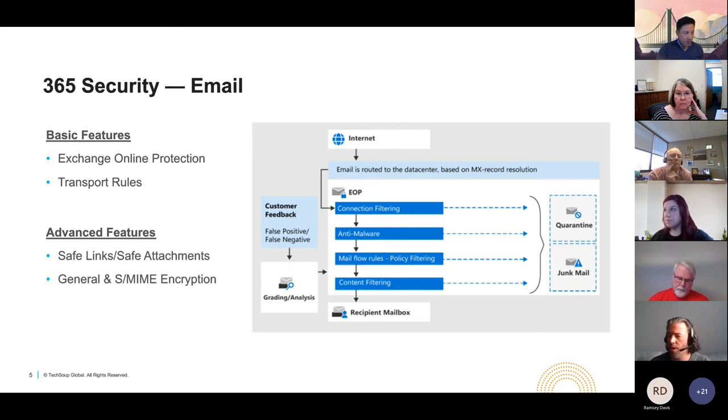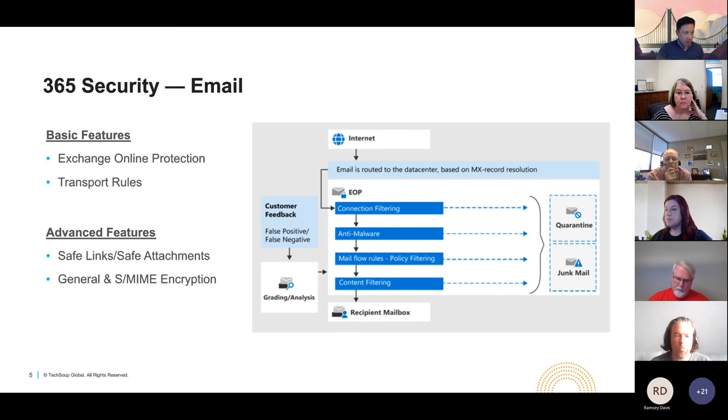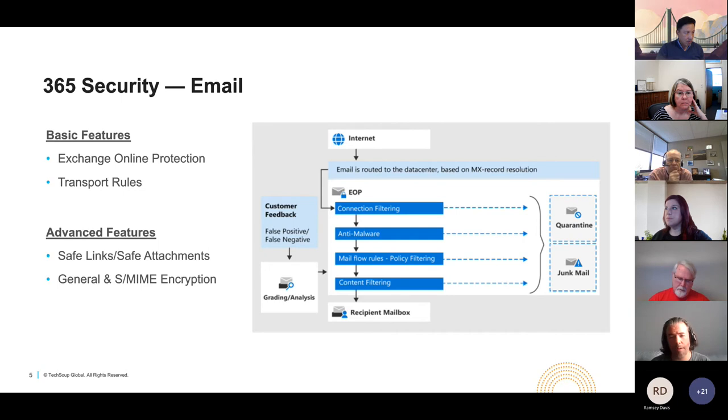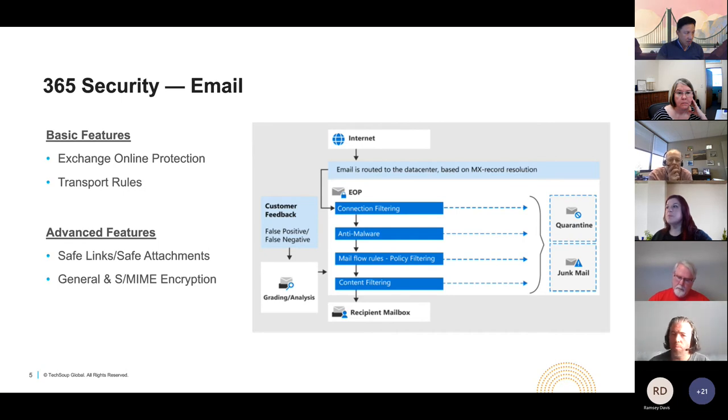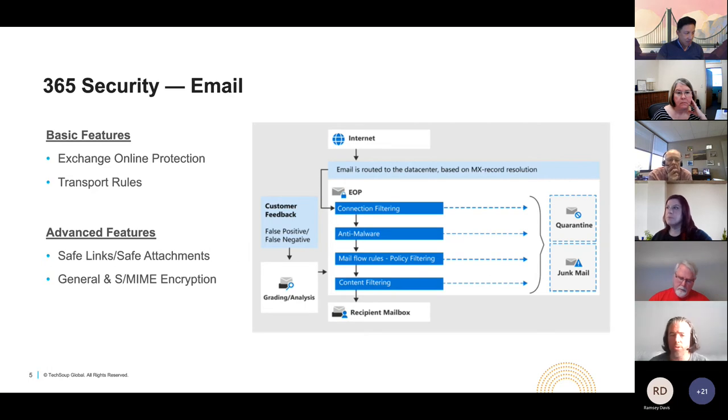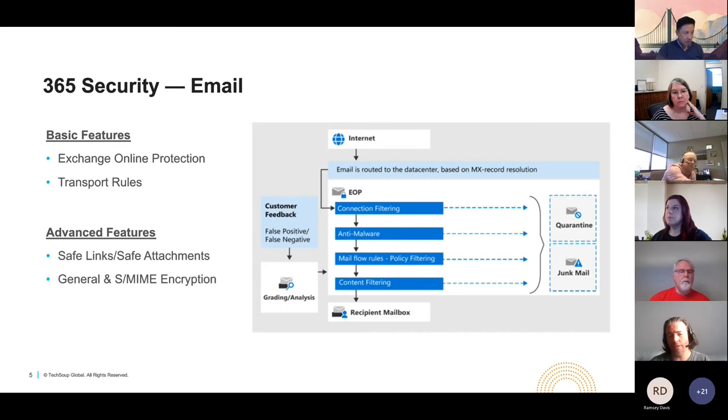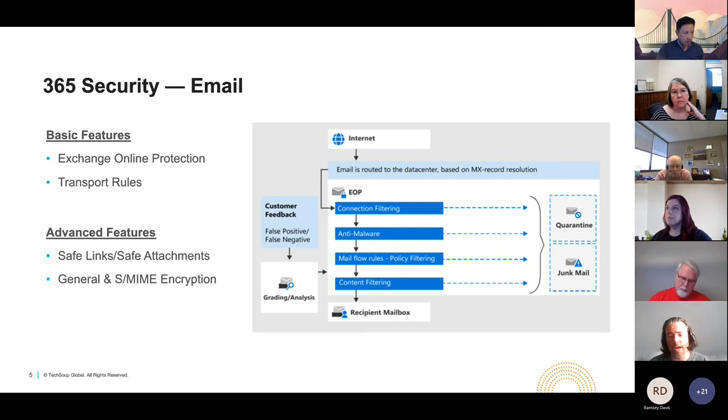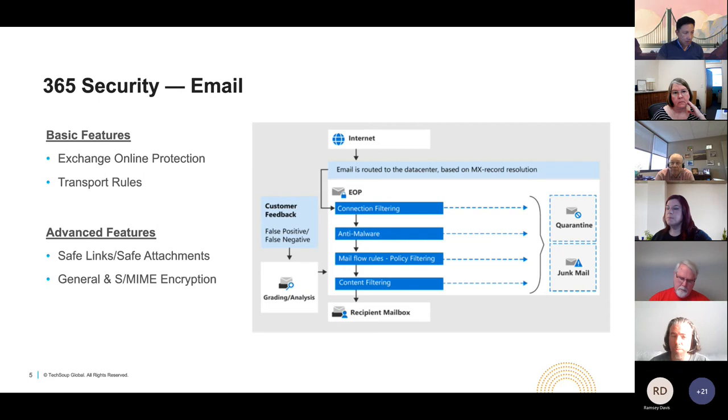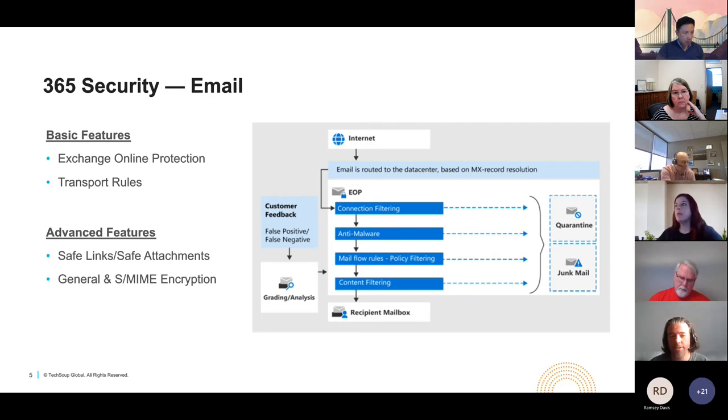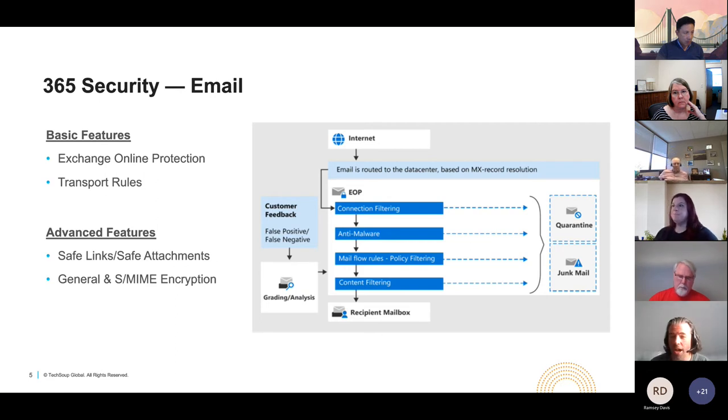The next basic feature is transport rules. Transport rules are a set of conditions, exceptions, actions, and properties that can be applied to mail flow to and from your organization. You may have heard these called mail flow rules. They're also synonymous with transport rules. They are something that can be configured and for those of you that are interested in this, either setting up a time to speak with us or even attending our next month's webinar. A little preview hint here. We will actually be discussing Outlook in greater detail.